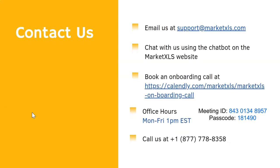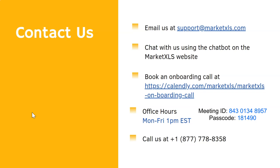If you have any questions regarding MarketXLS, you can send us an email at support at marketXLS.com. You can also chat with us through the chatbot on our website. You can also book an onboarding call with us to get help with setting up MarketXLS and how to implement their use cases using MXLS.